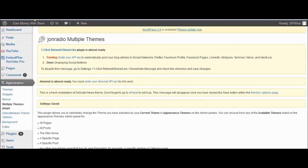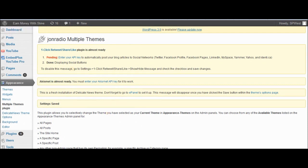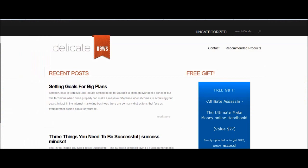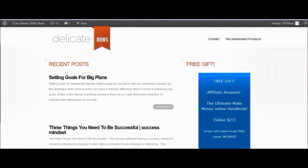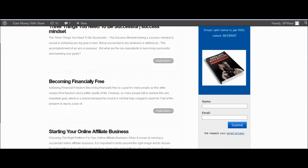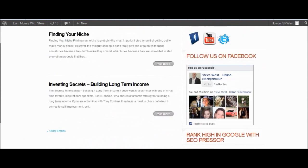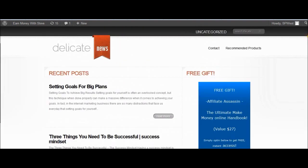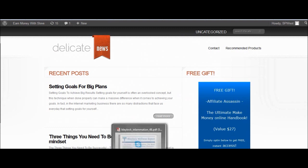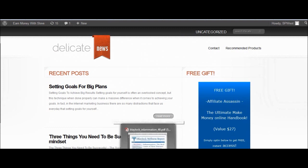Now if we go to Visit Site, your new theme should be displaying. You'll still need to customize it, but there we go — the new theme is installed and working. That's how to install your theme and get yourself started. Thanks for watching, bye for now.